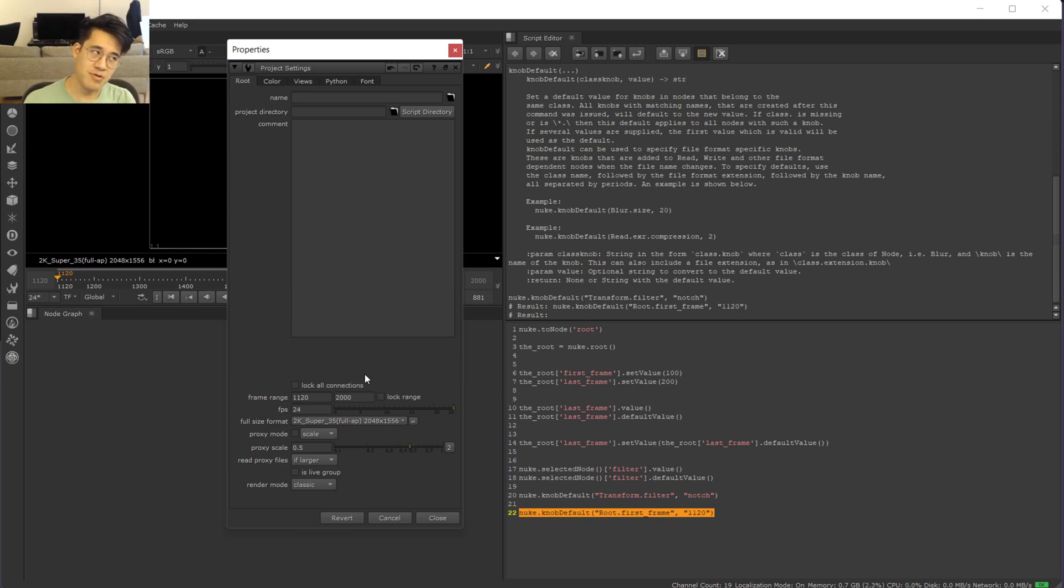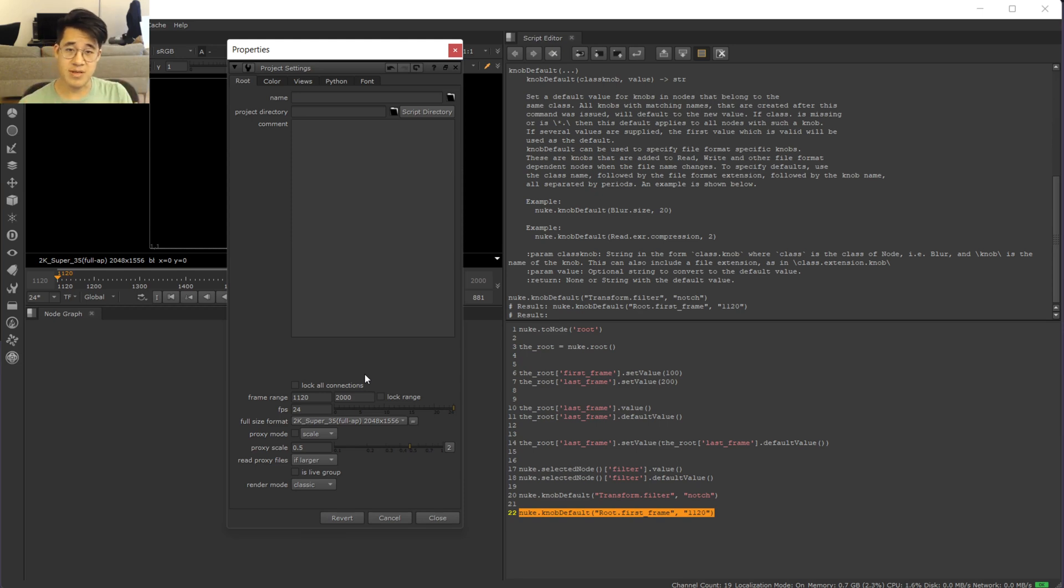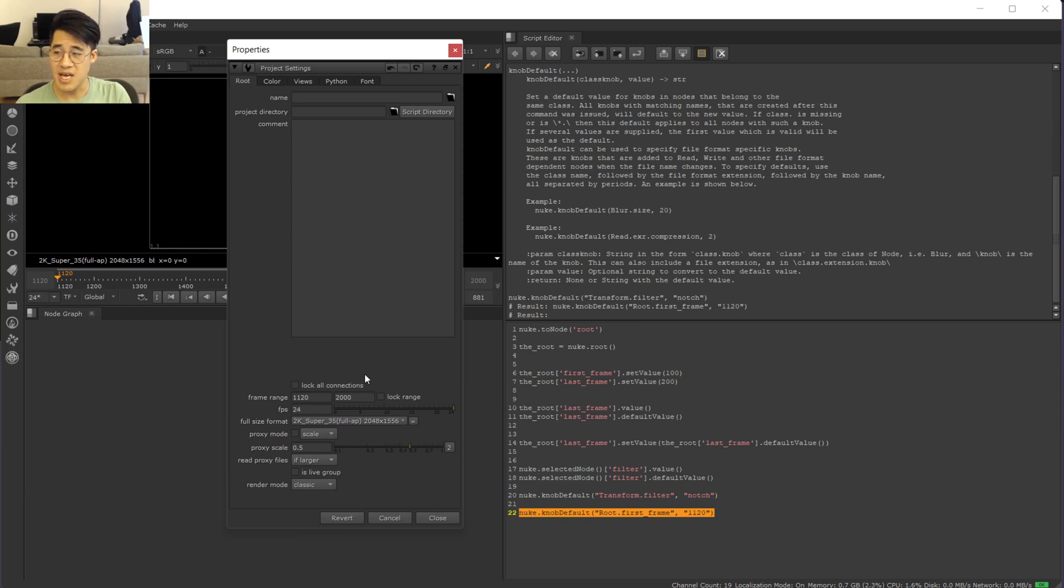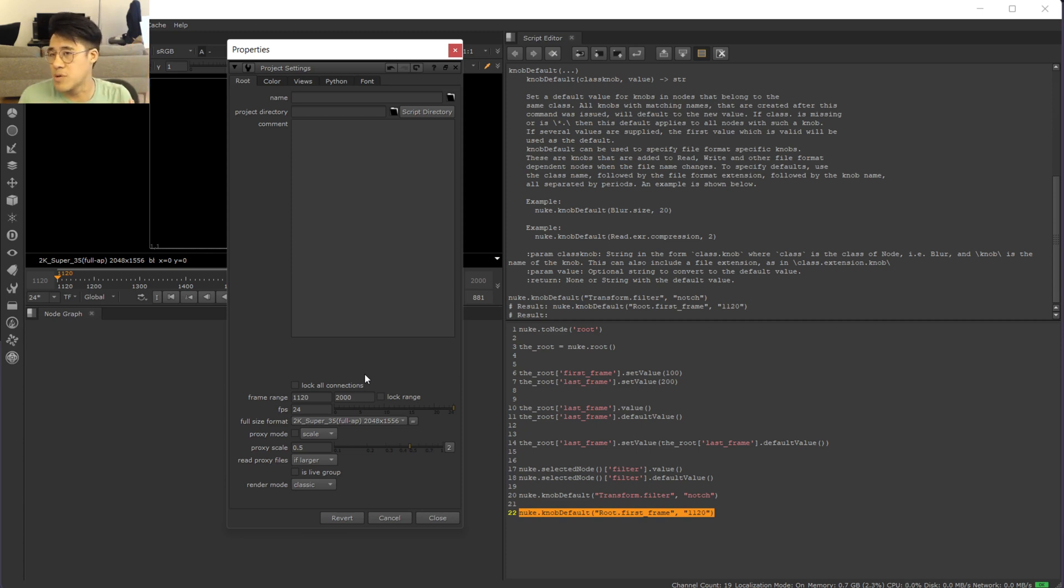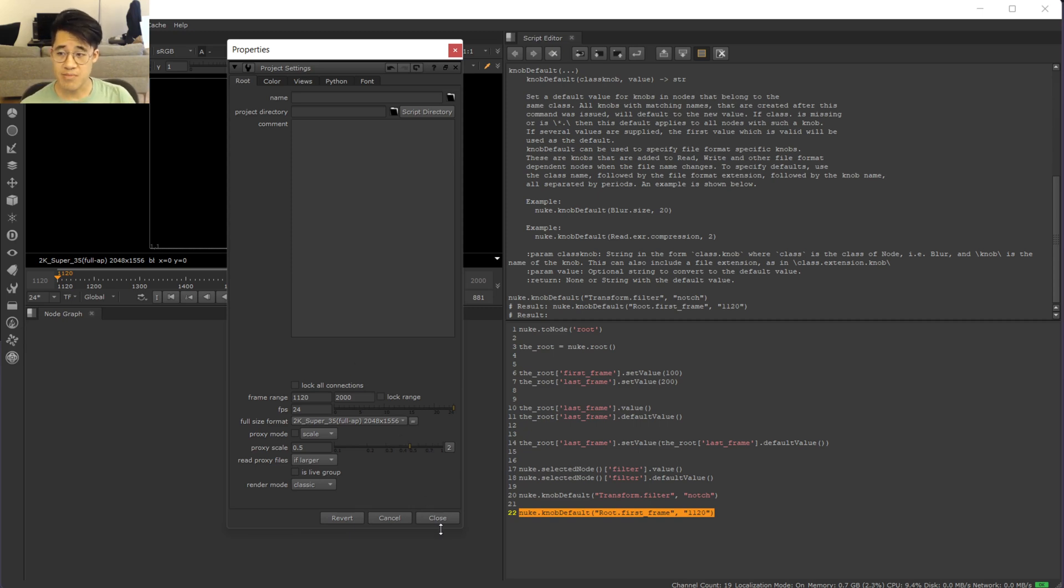So if that's the scenario that suits, that's probably what you want to do. And the example scenario would be, you've started up, you've launched Nuke from the command line, you're in your particular shot, or you're in a particular kind of sequence and you're working there. So no matter what you do, if you throw away your script and bring it up again, you just want to have the correct frame range that you're working on.